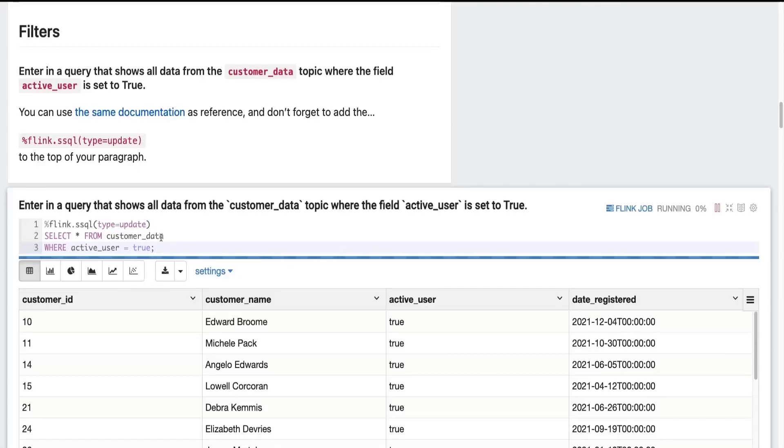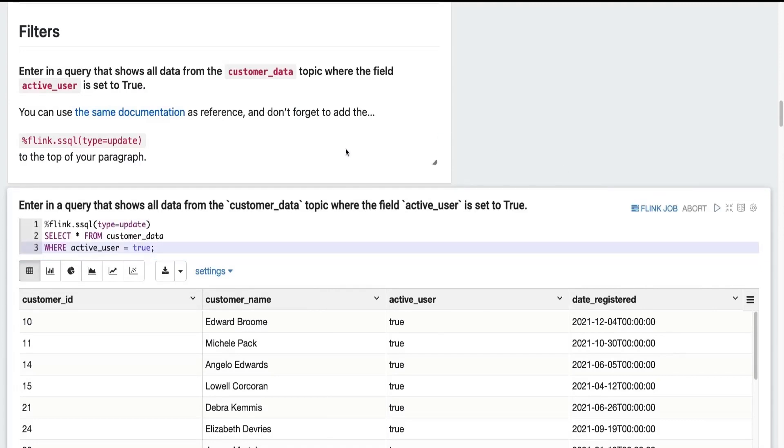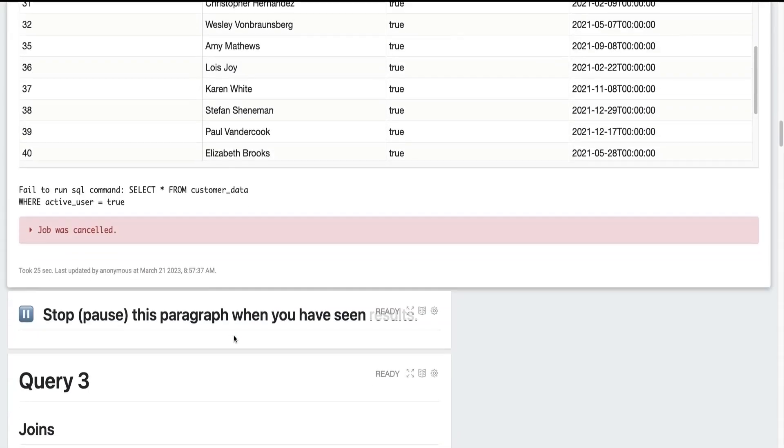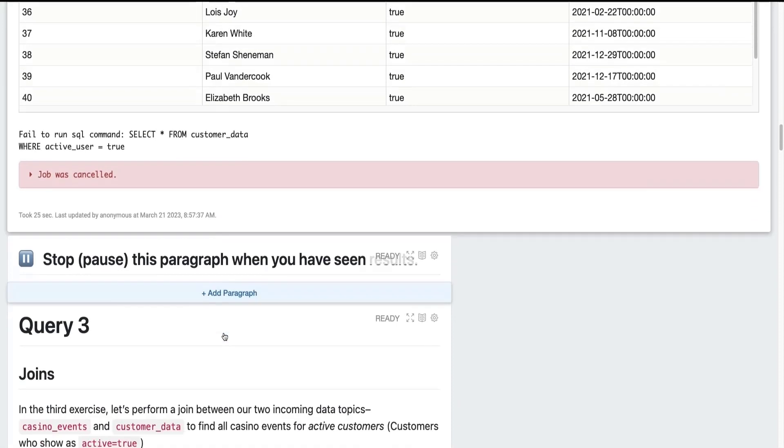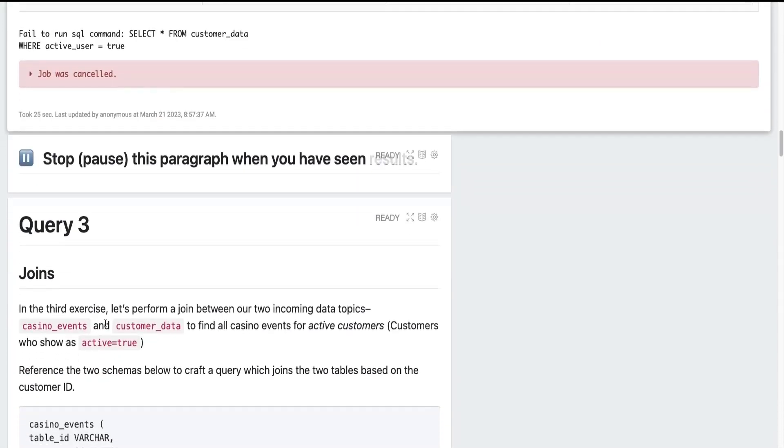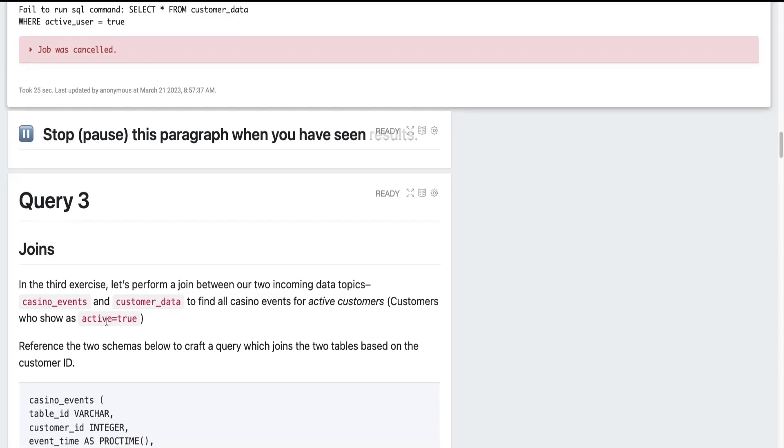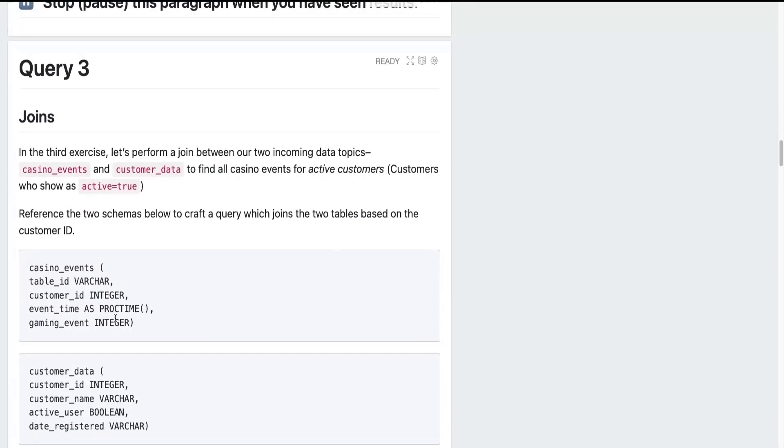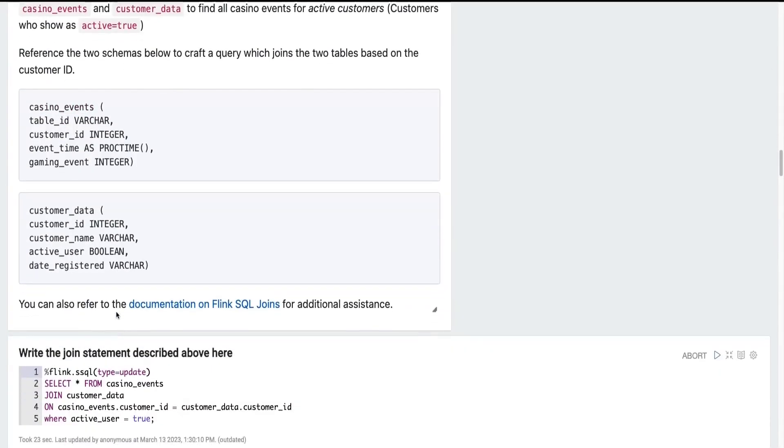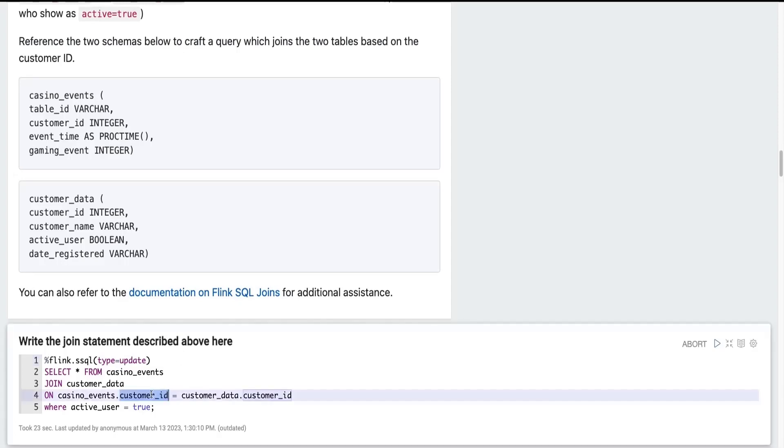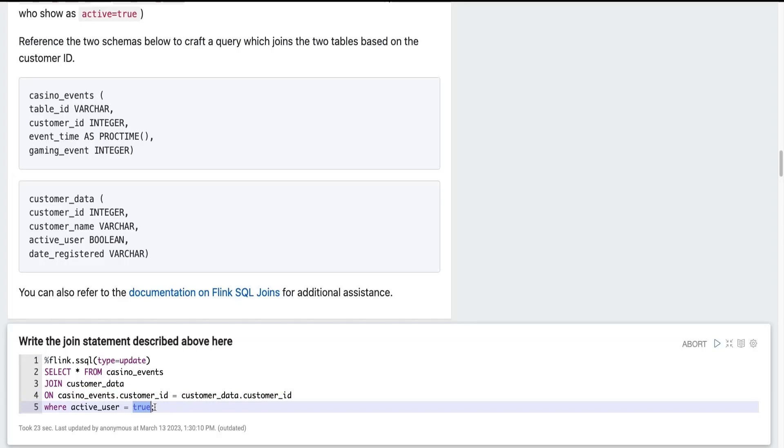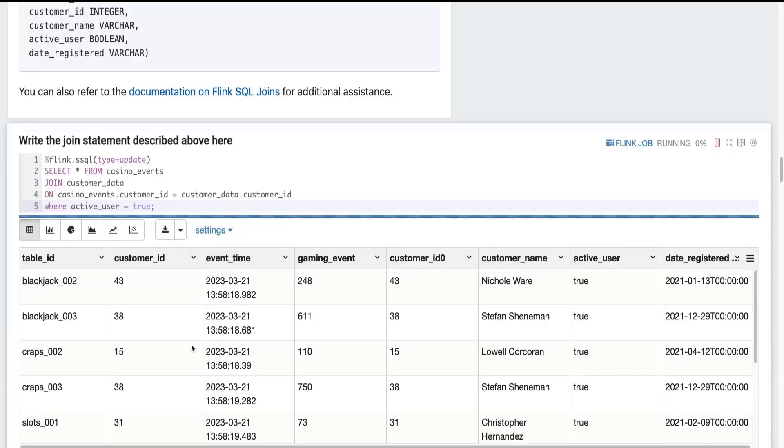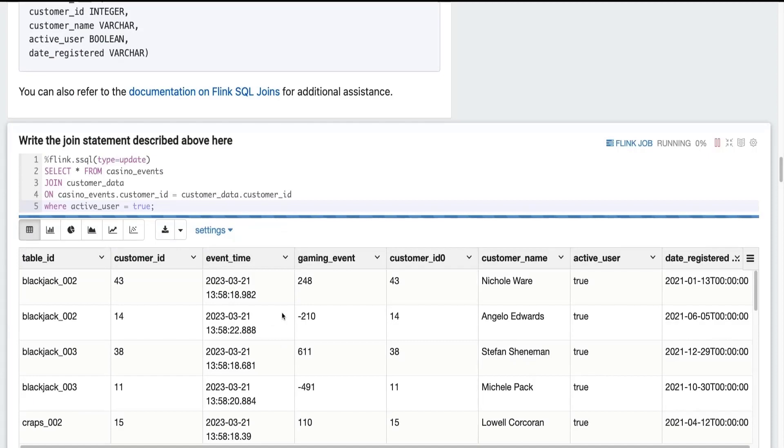So with just a few added lines, we can now filter our real time streaming data out of Kafka. But maybe we'd like to join our customer data with the casino events as they're coming in, so we can reference these and later action upon them. So this third query is select star from casino events join customer data where the two have the same customer ID. And just for good measure, we want to make sure that they have the same active user. They're a subscriber to the casino.